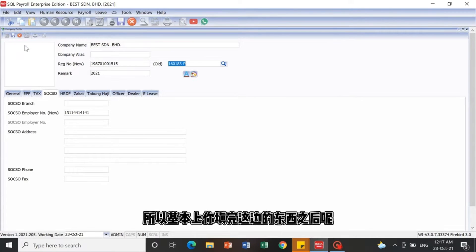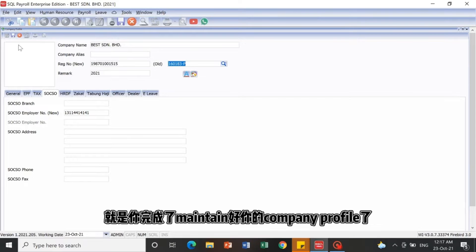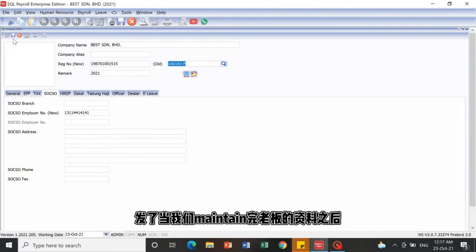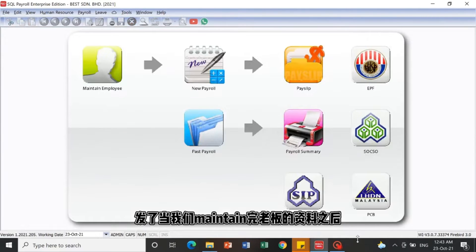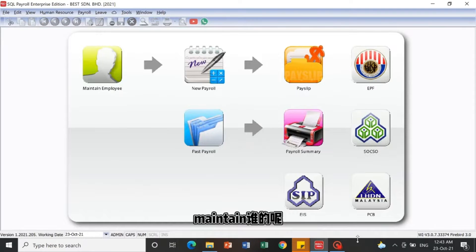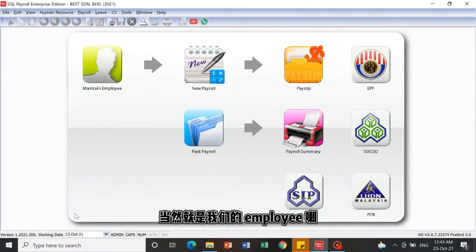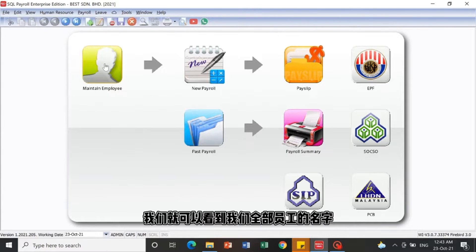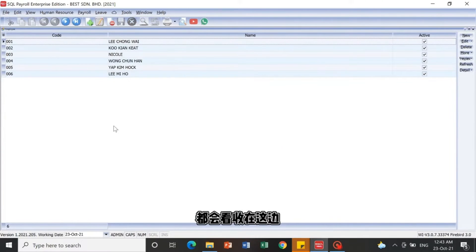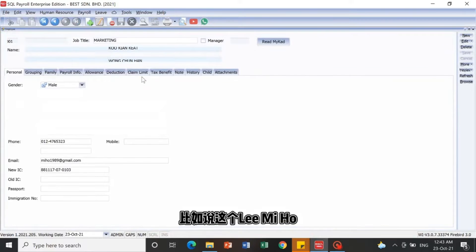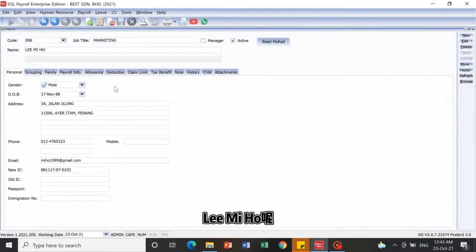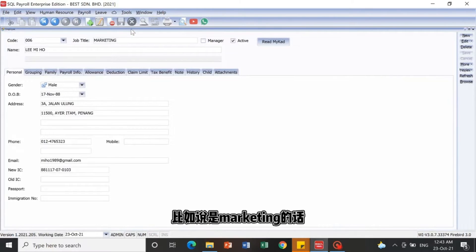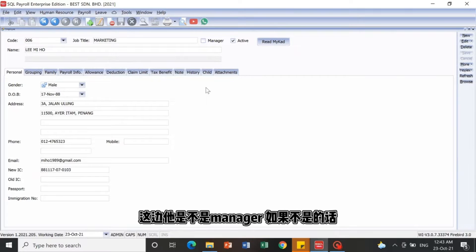After you have filled in this information, you have finished maintaining your company profile. Then we move on to employee information. There is a Maintain Employee button — you can click it. After clicking it, you will see a listing of all employees. For example, Lee Miho.